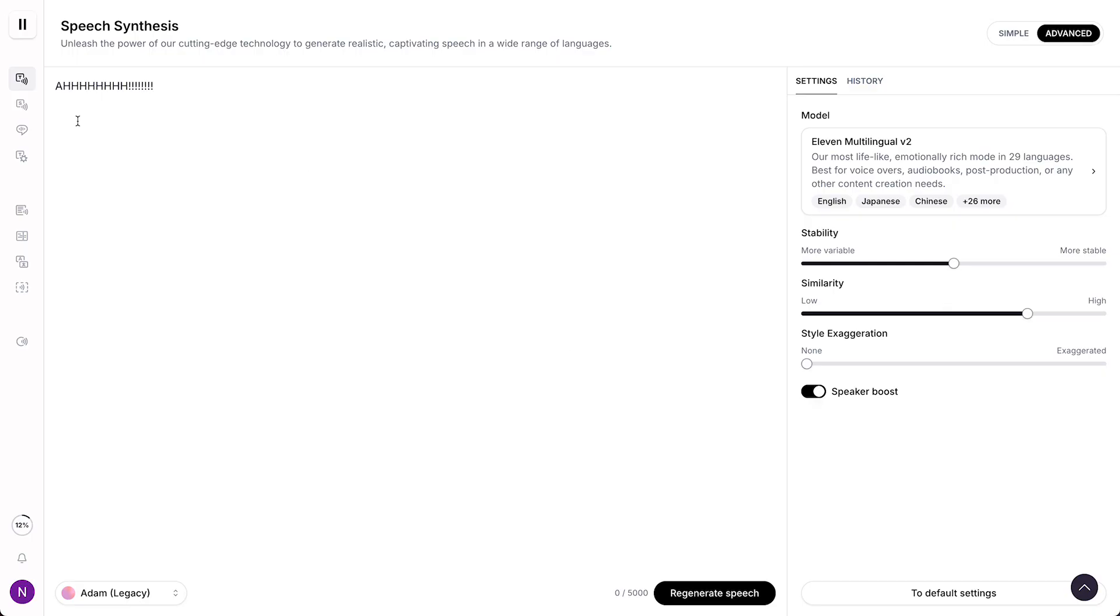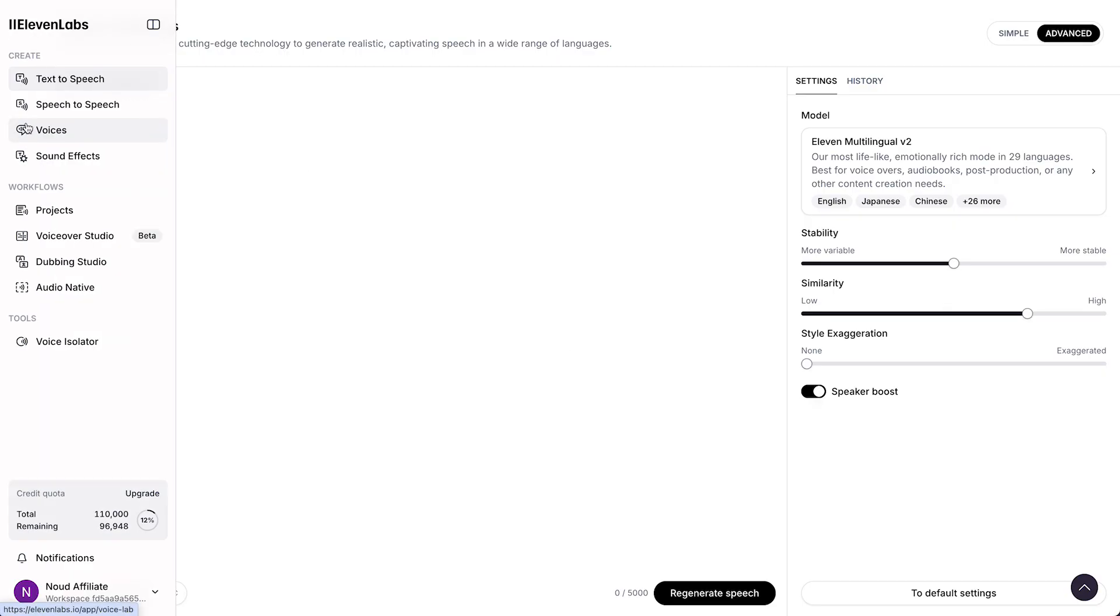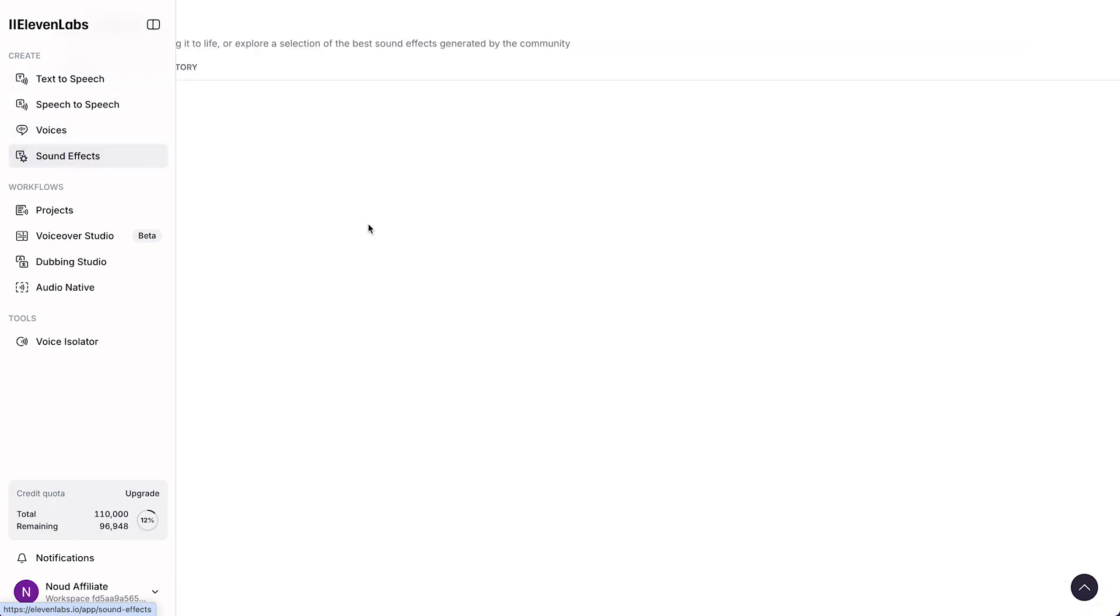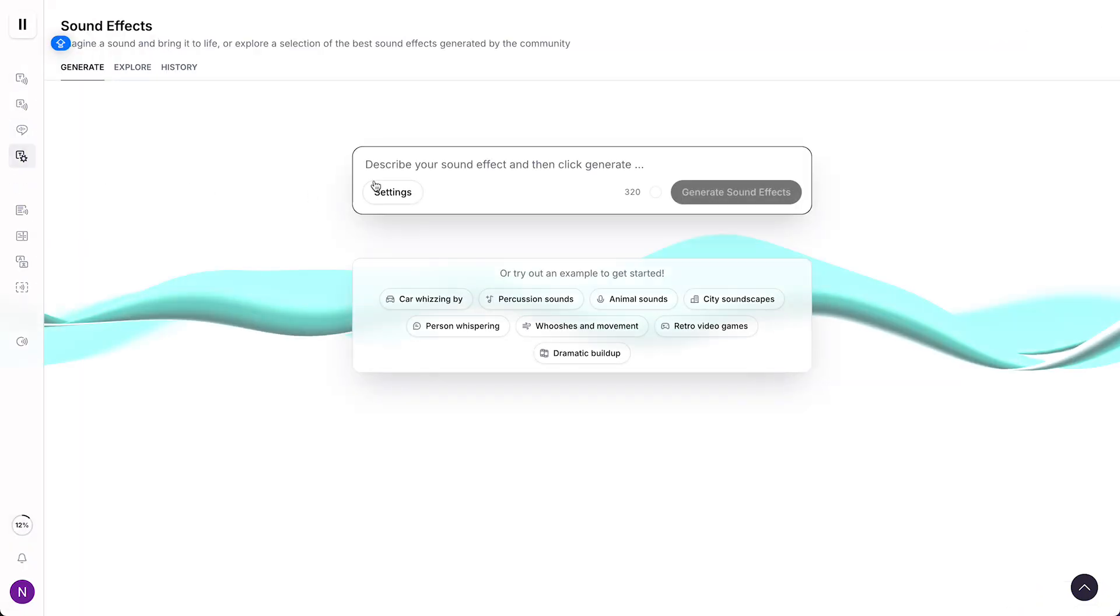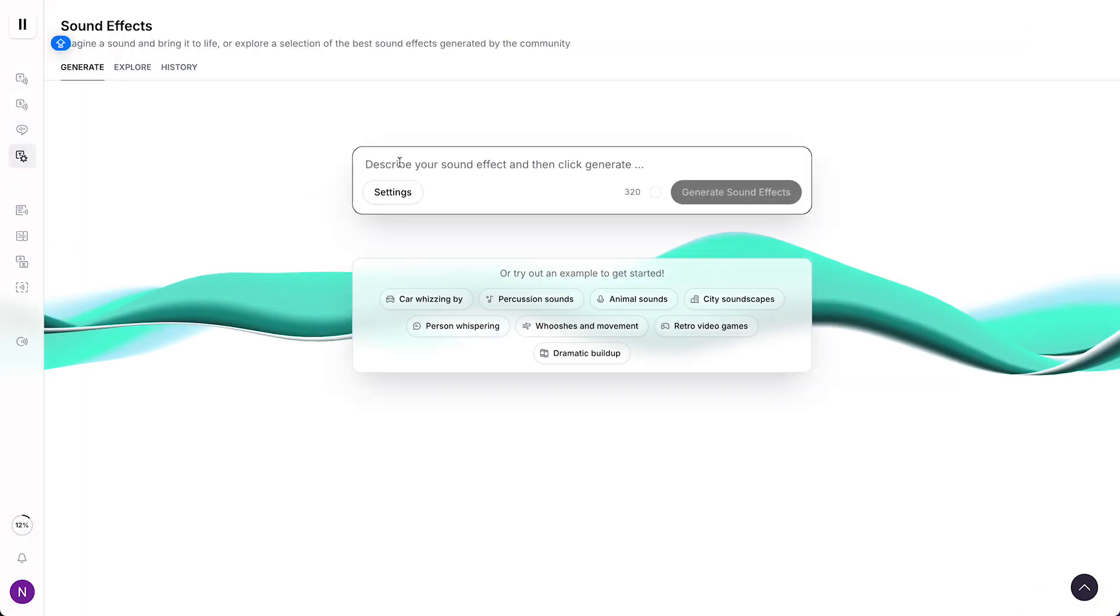What you also can do is you can move over to sound effects over here, and then you can describe your sound effect and then click generate.